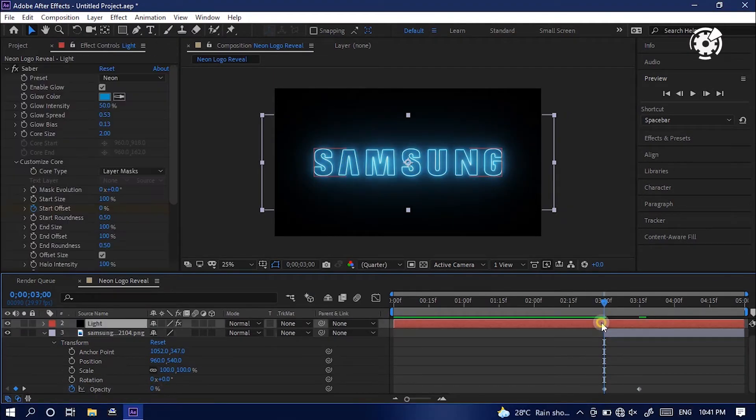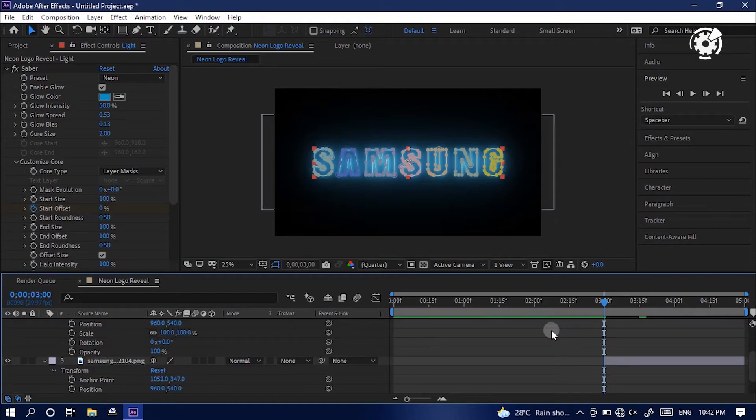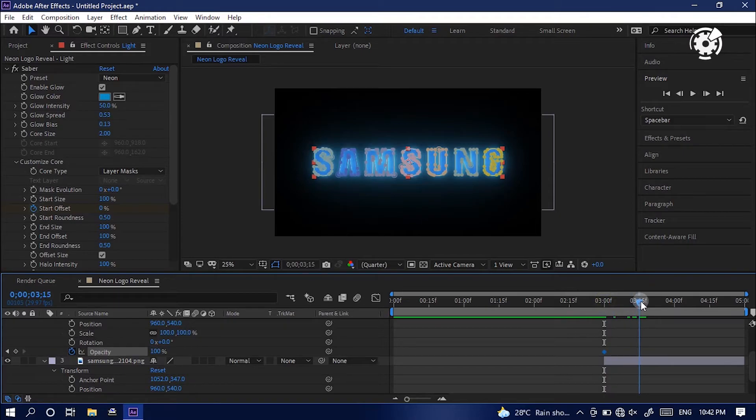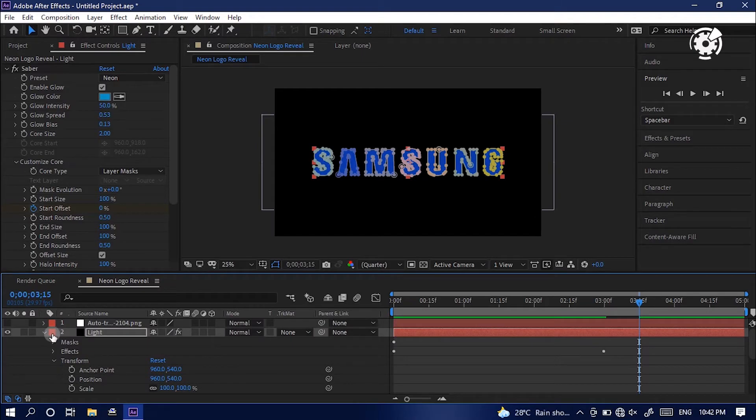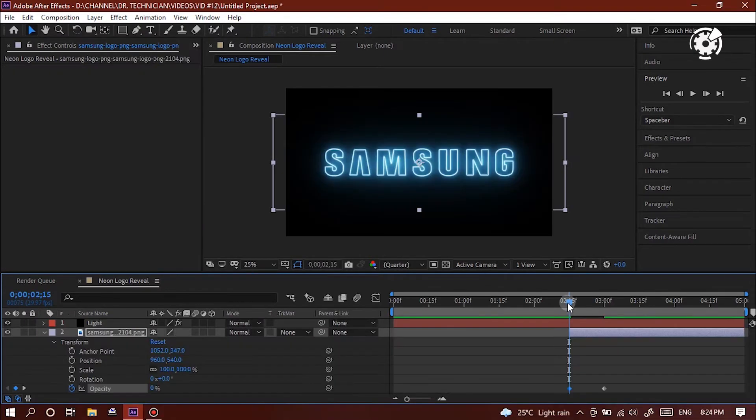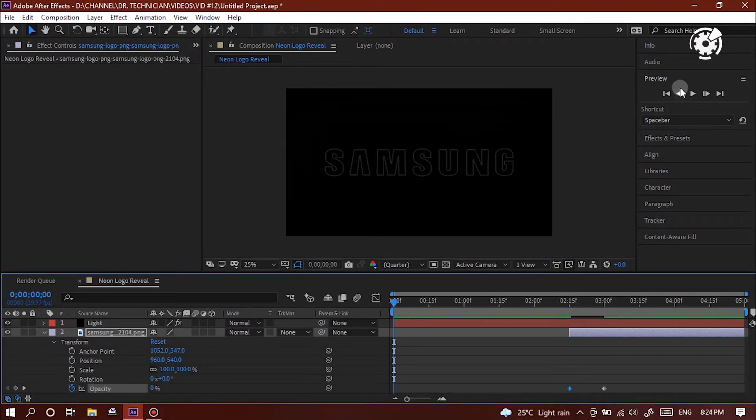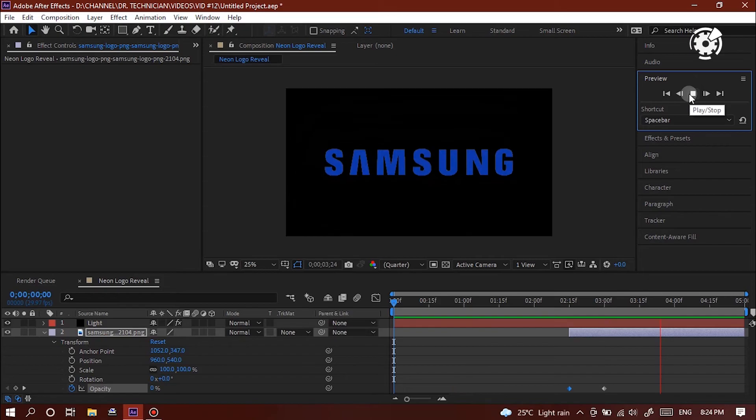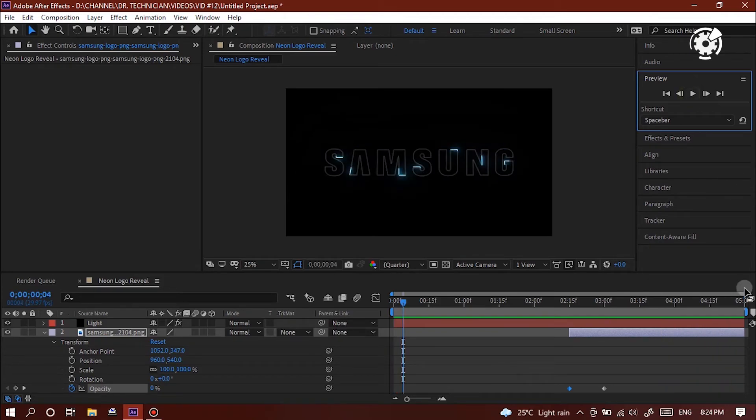Here, select the animation layer. Then go to the opacity, click the stopwatch icon to create the first keyframe. Then move forward in timeline just half second. Then reduce the opacity to 0%. Let's take a look at preview. Awesome. That's enough.